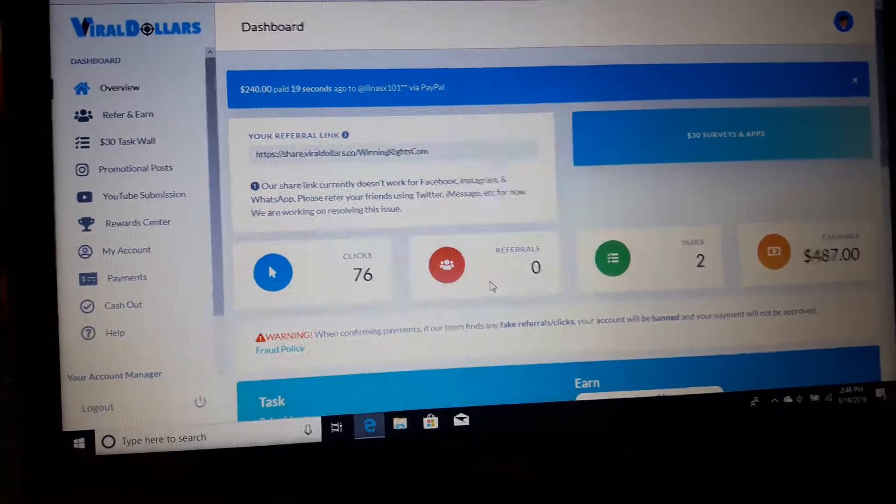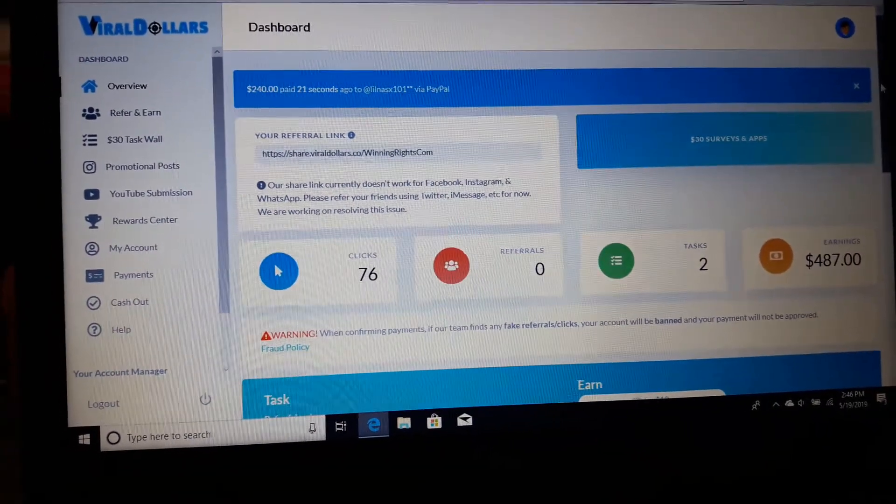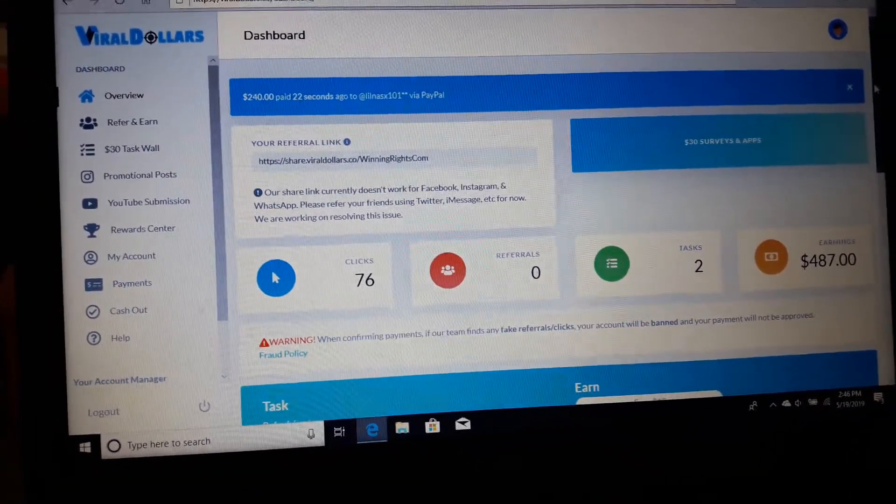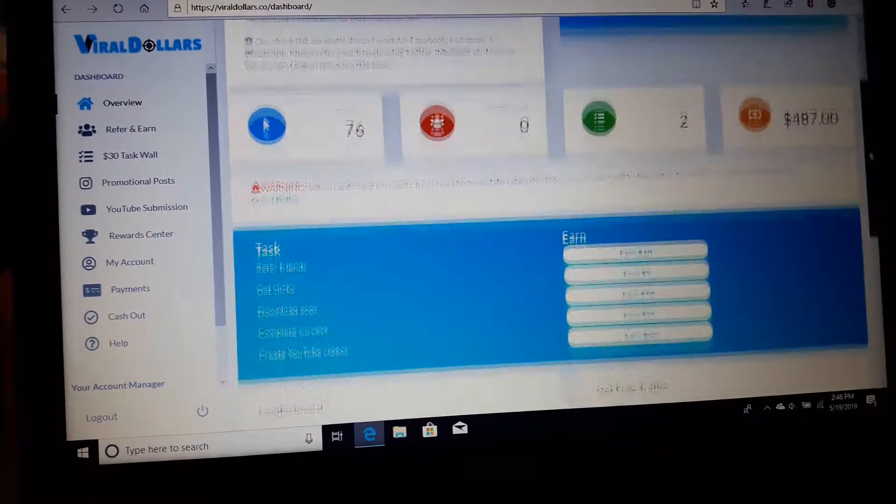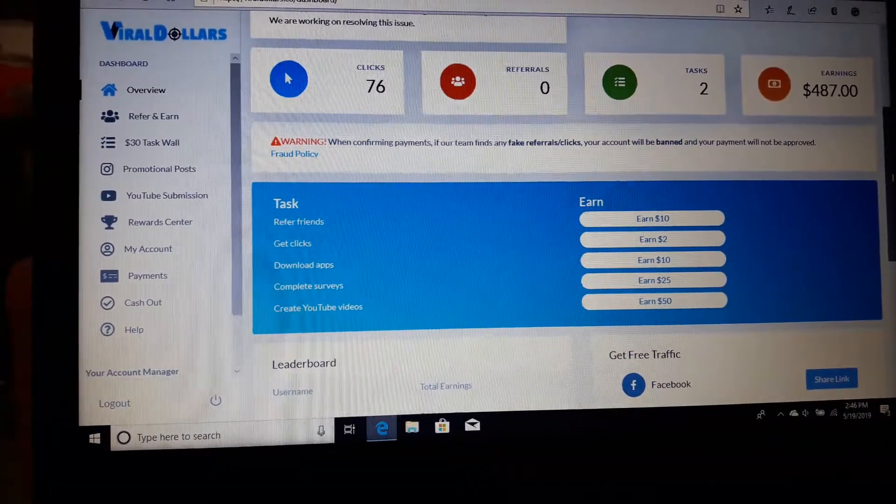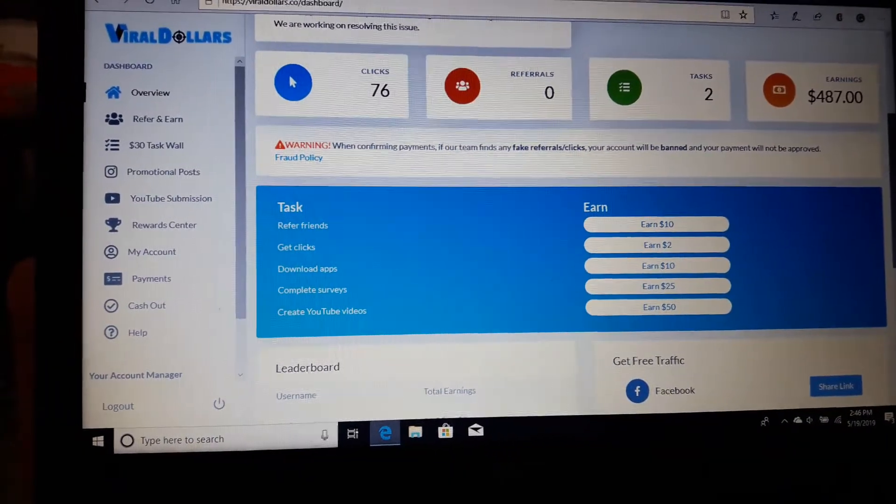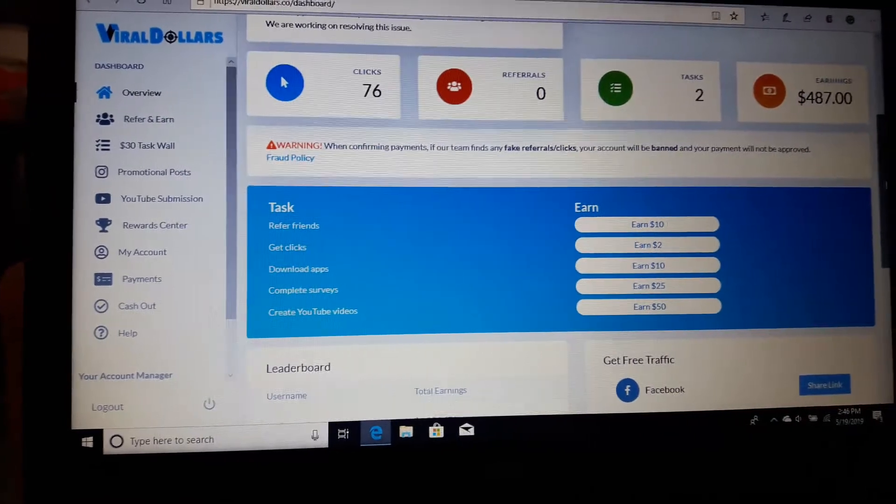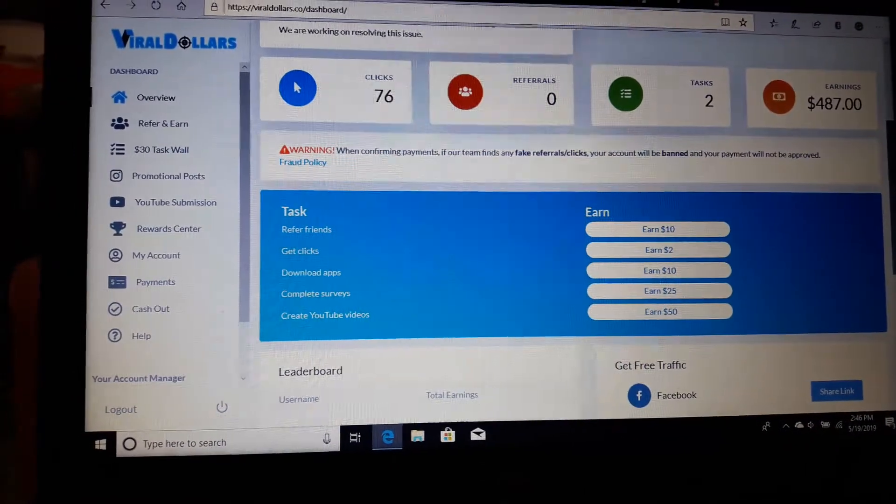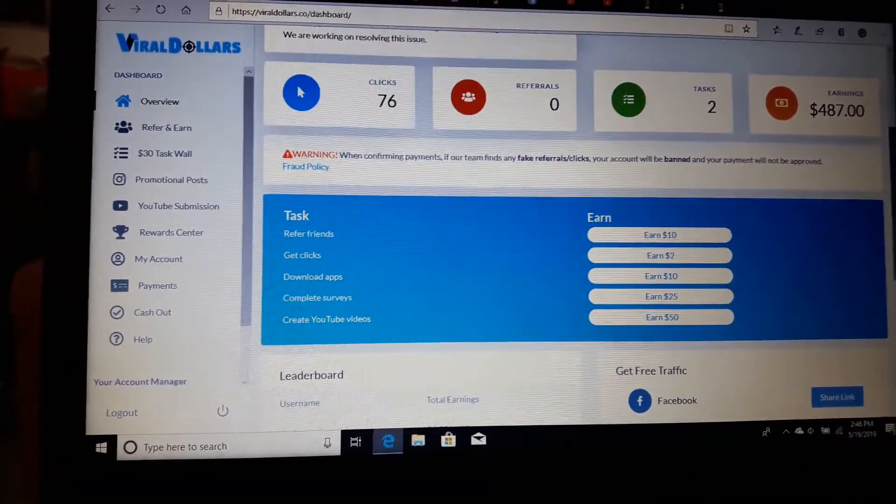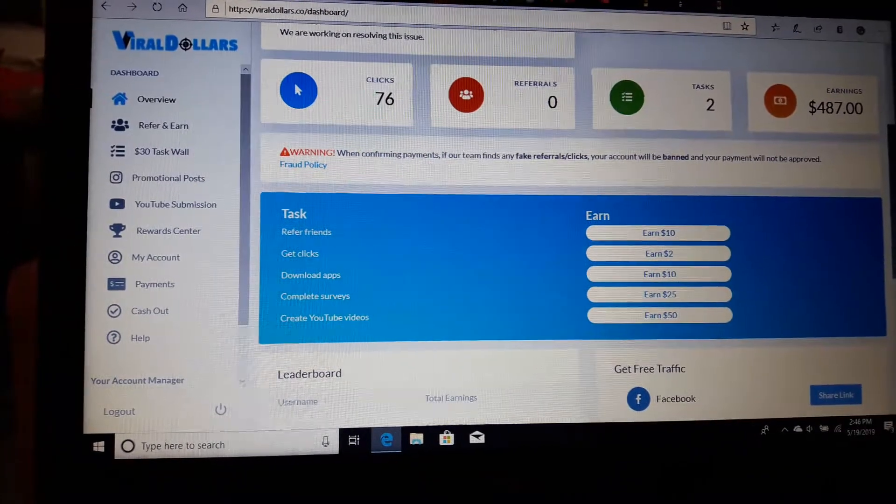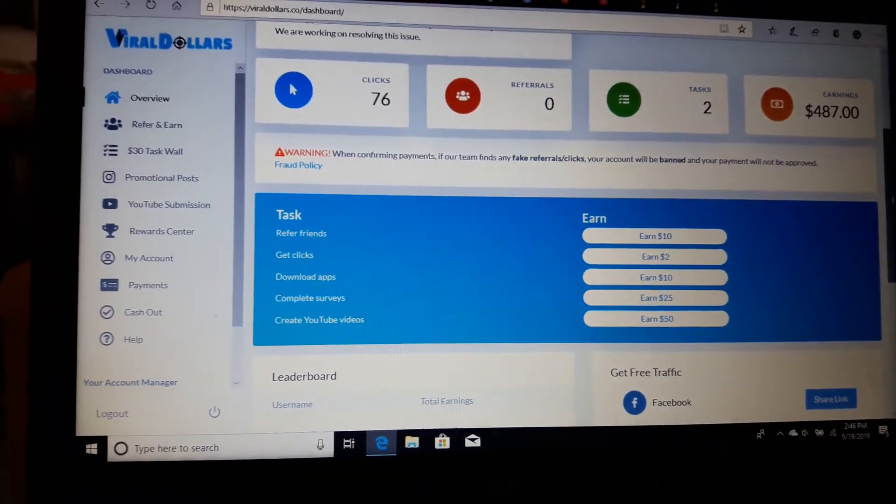All right, let's just do this. Let's make it a short and sweet one. Okay, you can get here at https://viraldollars.winningrights.com